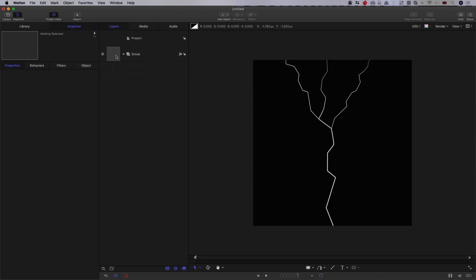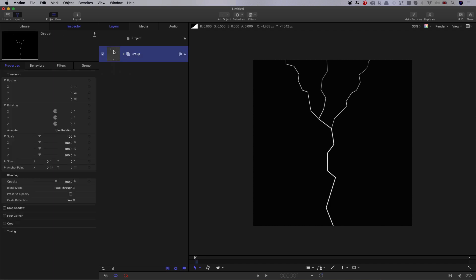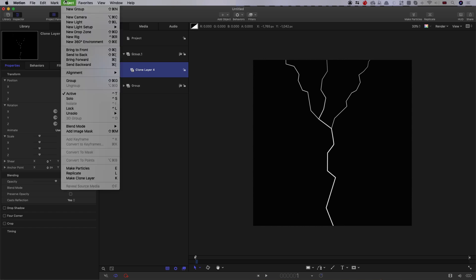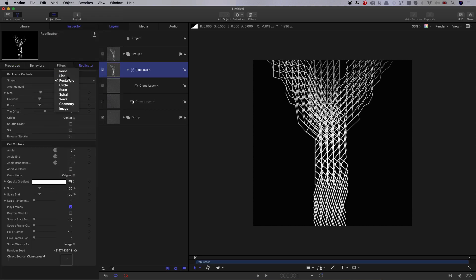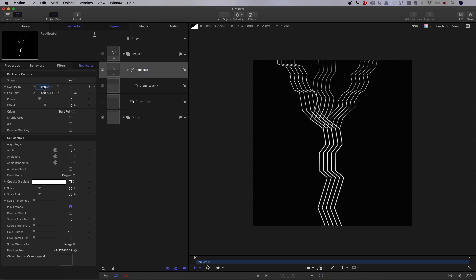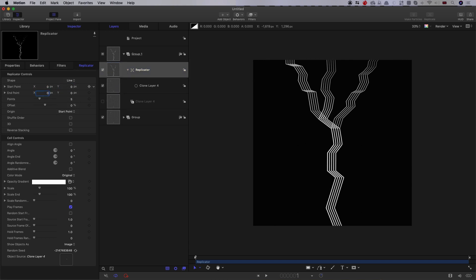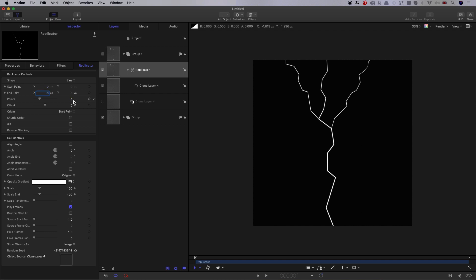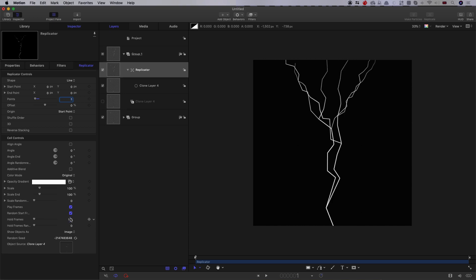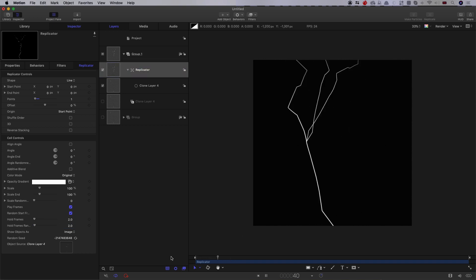So we're going to close up this group here, and we're going to make a clone of it. So right-click, make clone layer. And then from that clone, we're going to come to object, and we're going to choose replicate. Let's choose line. Let's zero out the positions. And we just want one point. Because really all we're using the replicator for here is to cycle through the frames that we've created. And what we're going to do down here is to make sure that play frames is on, which it is by default, but also that random start frames is on. And then let's have two for the hold frames, and two for the hold frames randomness. And we need to turn off our base layer to see what's going on here. And you'll see now we've got this cycling animation that looks like that.